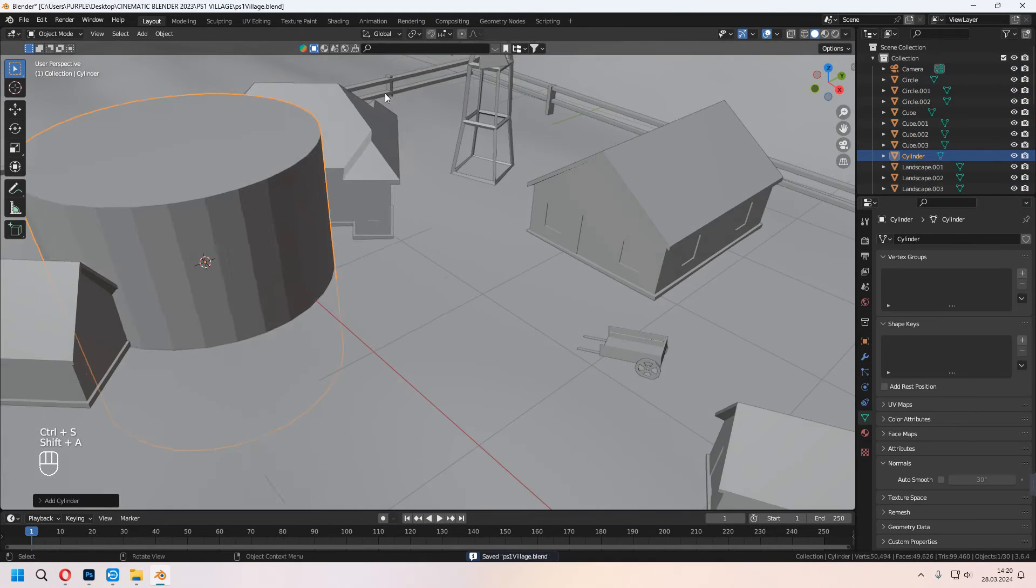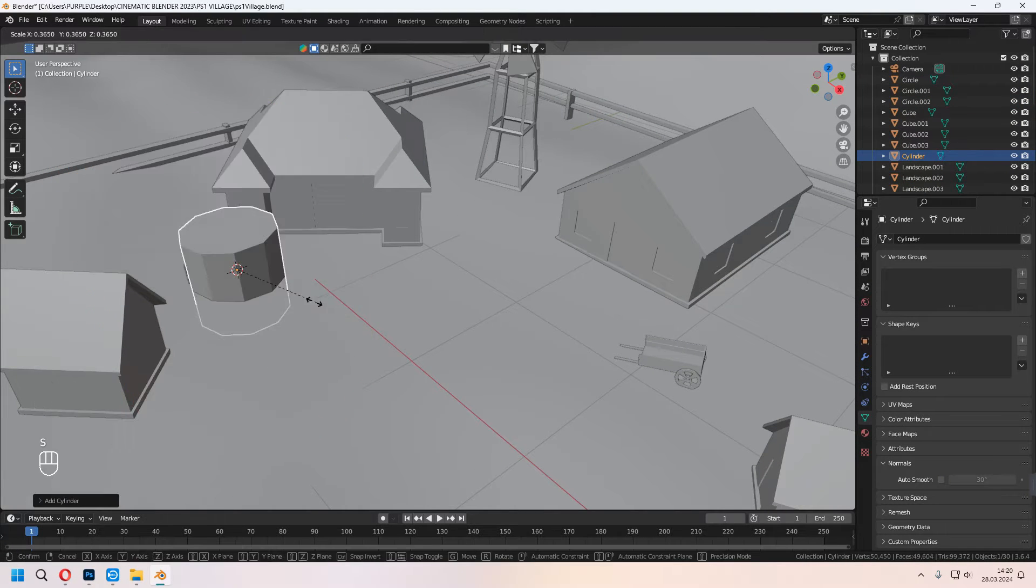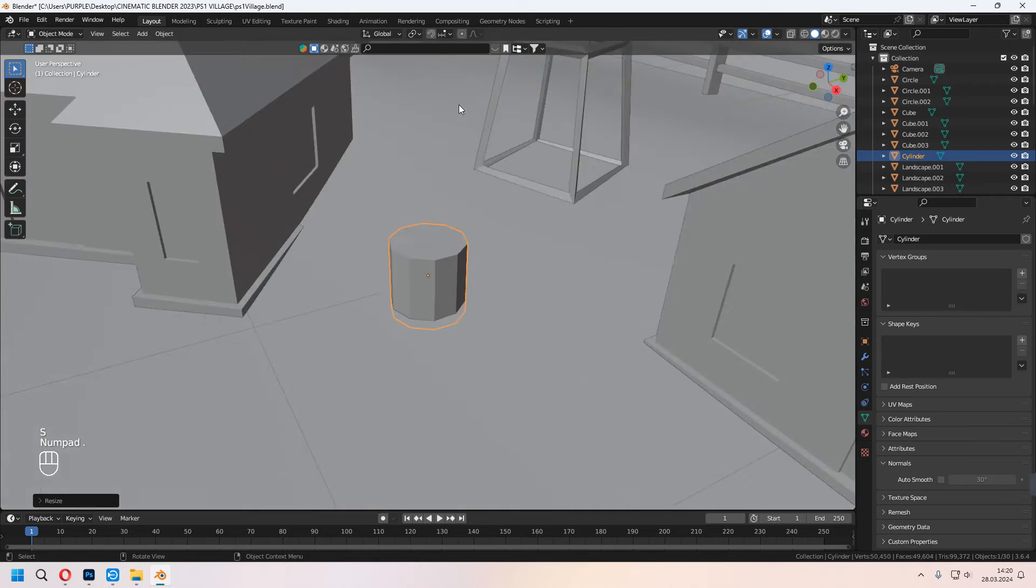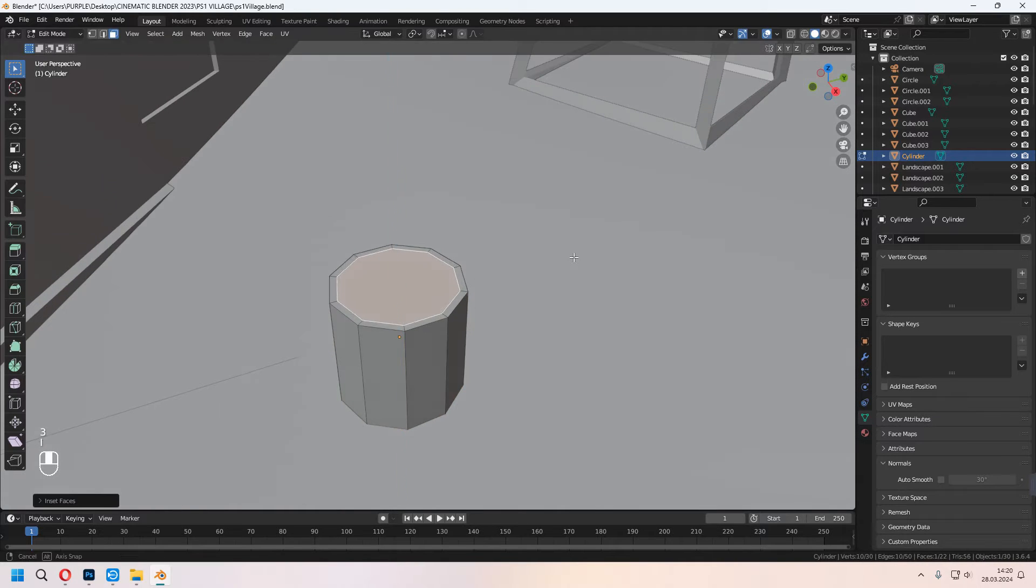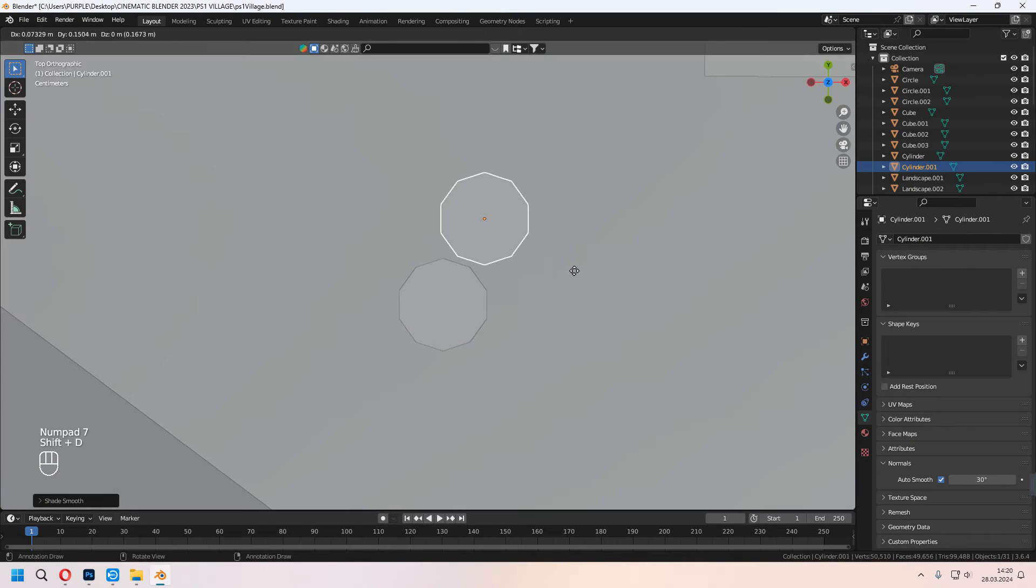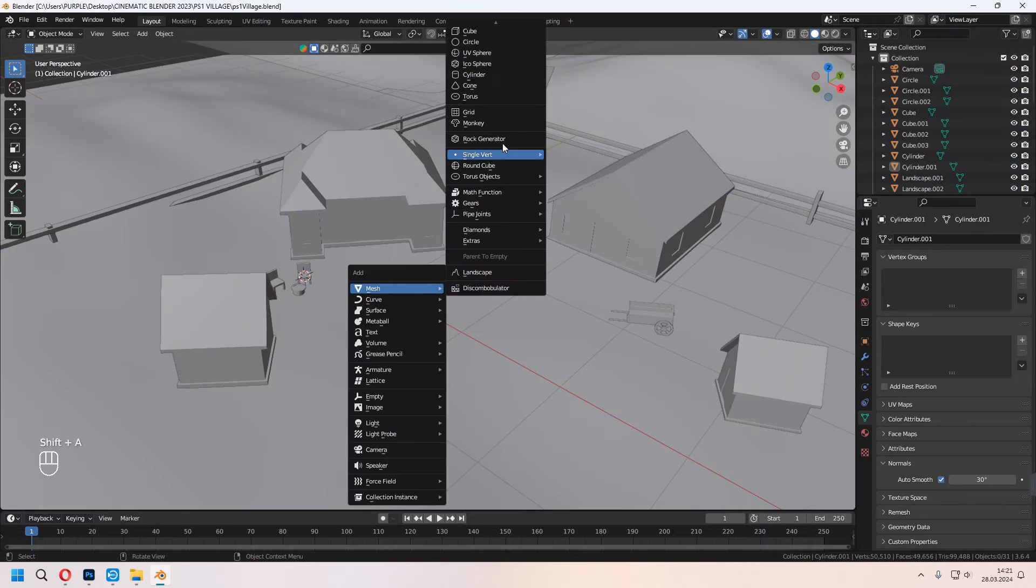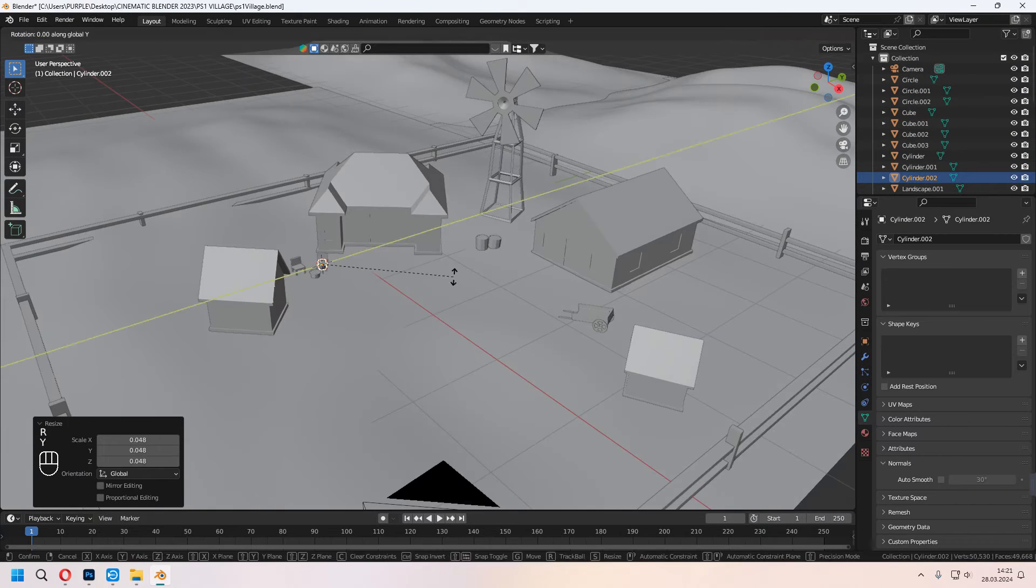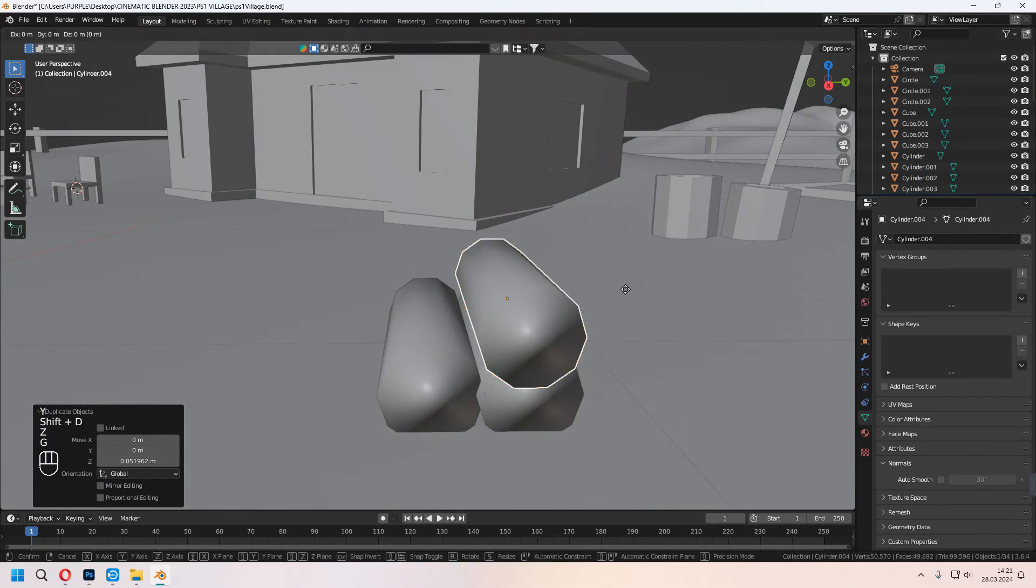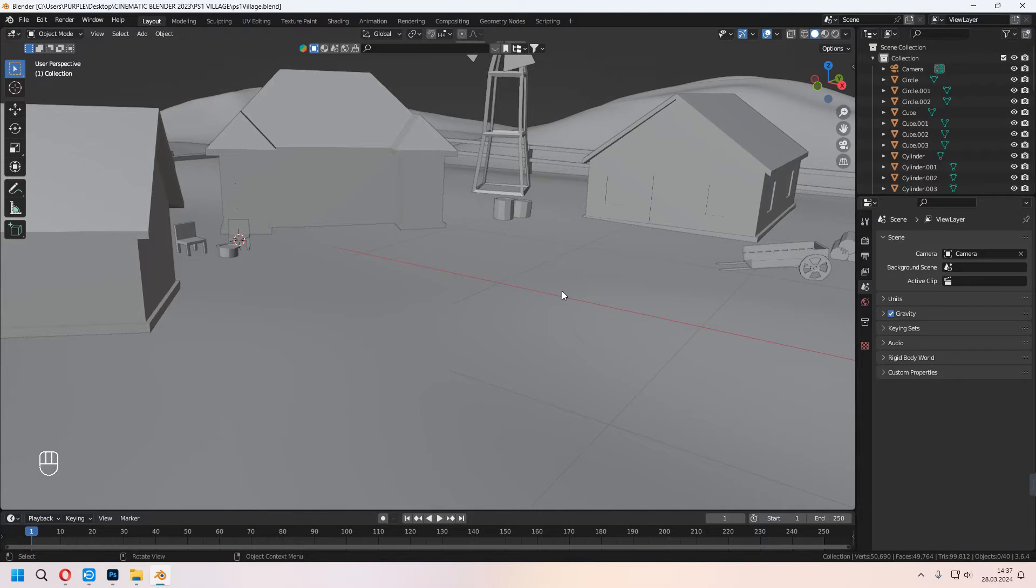Add a circle, E to extrude all the faces and make it a barrel table. Now we will add some barrels. For this, we will use a cylinder and add the same method. If you want to make some tree stem, you can add some cylinders too. Now let's add some textures.